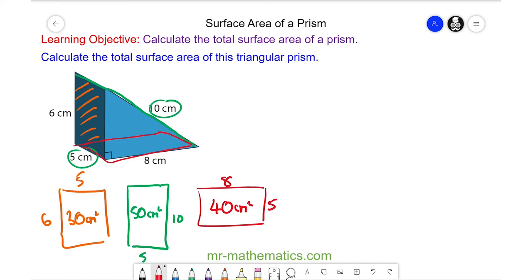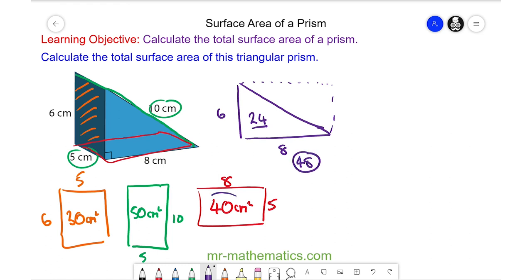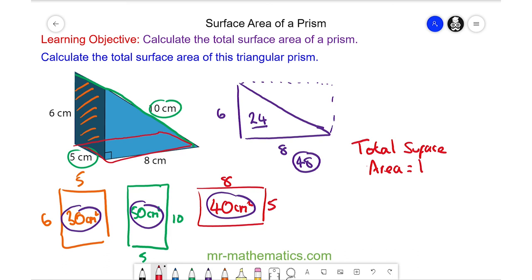Now we need to work out the front and back faces, which are right-angle triangles with a base of 8 and a height of 6. The rectangle would be 6 times 8, which is 48, but we halve that to get the triangle, so the area is 24 centimeters squared. The back is congruent to the front, so we double 24 to make 48. So we have 48, 40, 50, and 30 centimeters squared, giving a total surface area of 168 centimeters squared.